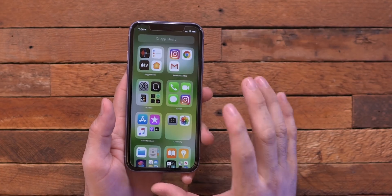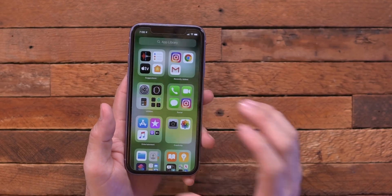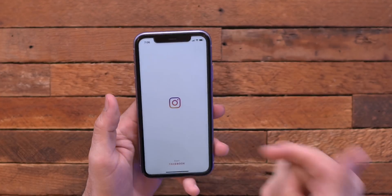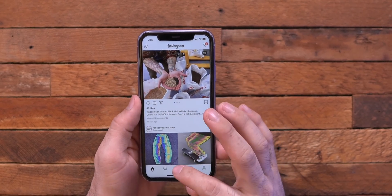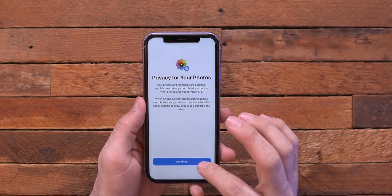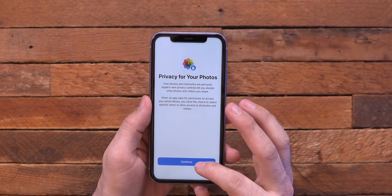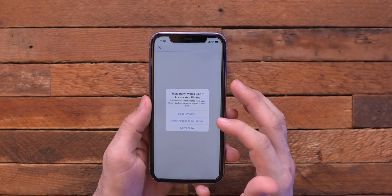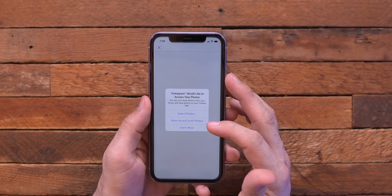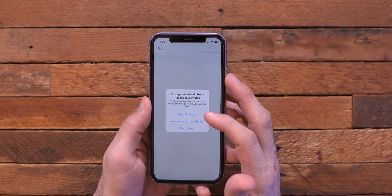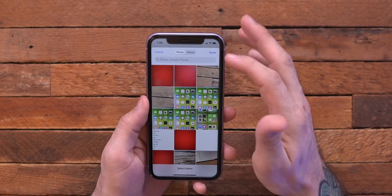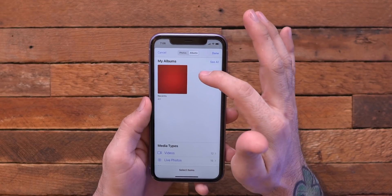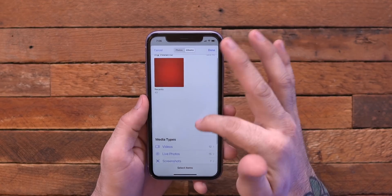Now if you're worried about privacy on your device, we do have some new privacy features, one of which includes the photos app. So let's jump into Instagram here and I'm going to give it access to my photos for the first time. So for privacy for your photos, we can click continue and we can have it access to all of our photos or select photos.